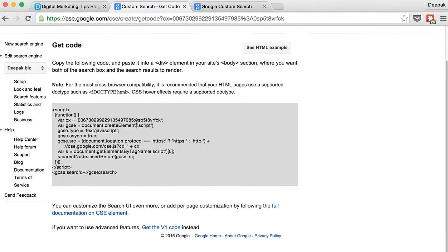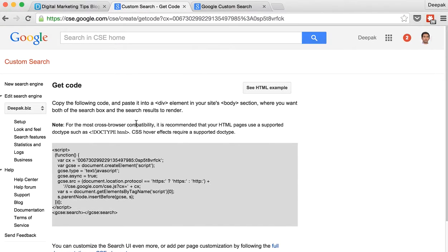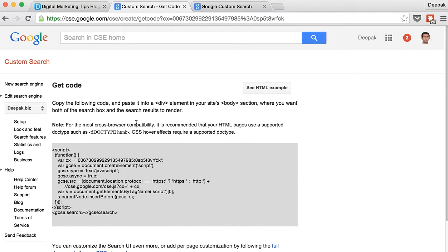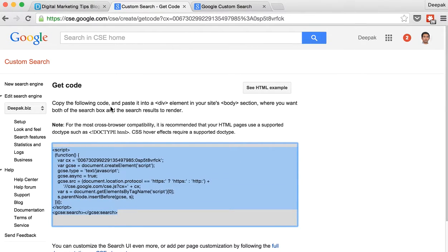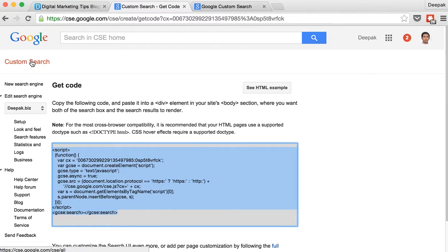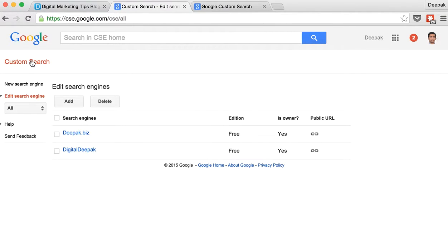So now that we are done, all you need to do is just copy paste this code wherever you want the search engine to be displayed. Let us go back and see what options we have.